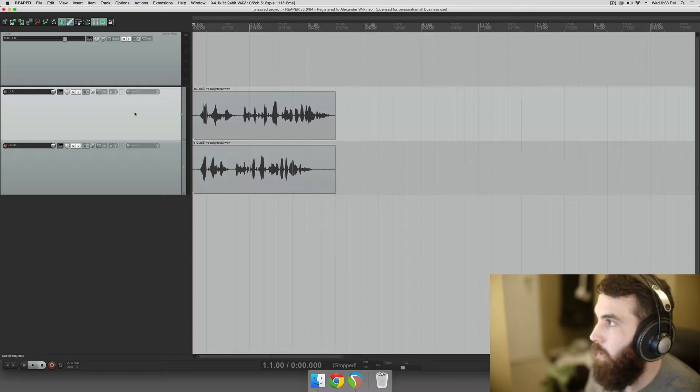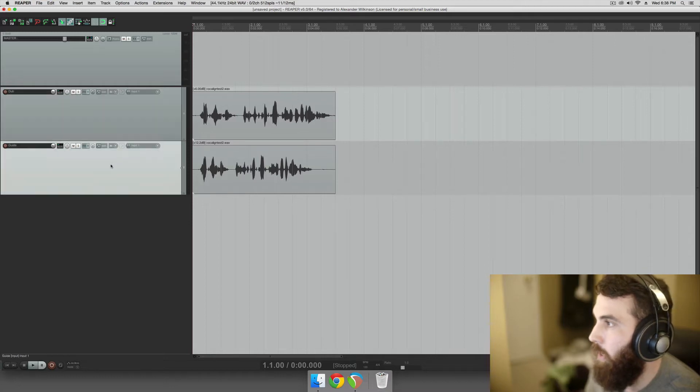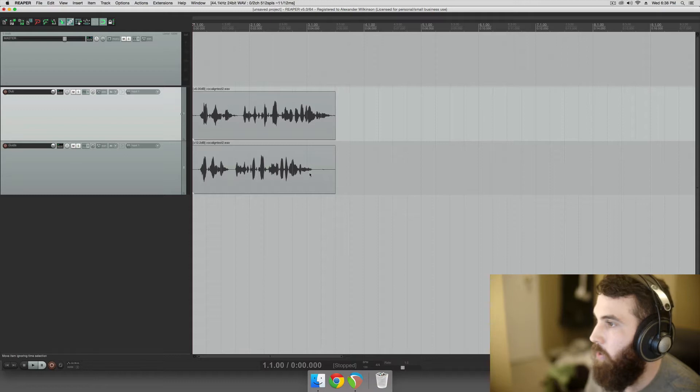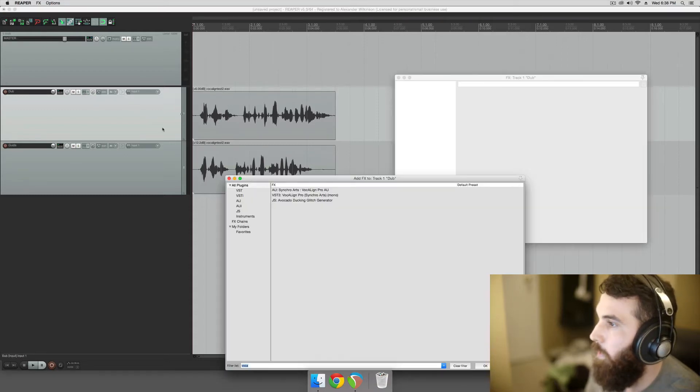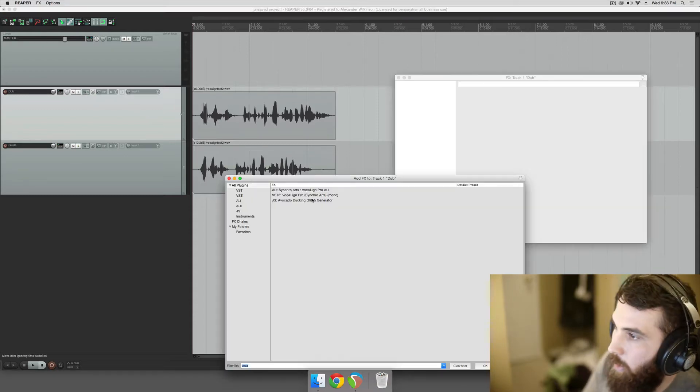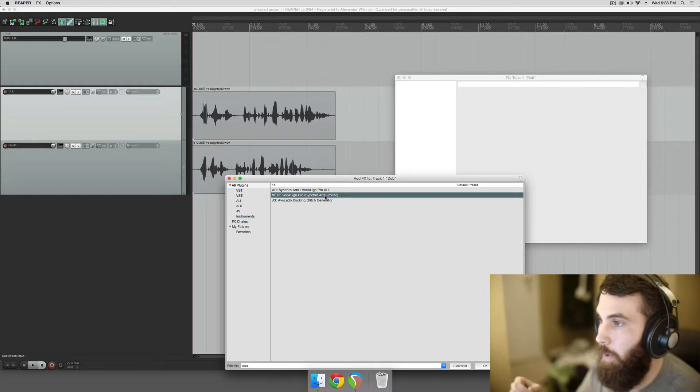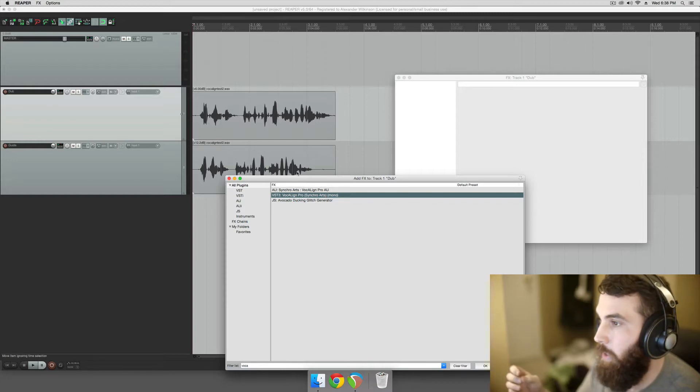I have two tracks here: a dub track and a guide track. The dub track gets conformed to the guide track. So we're going to put VocaLine on the dub track, because that's the actual audio that we'll be manipulating to conform to the guide track.